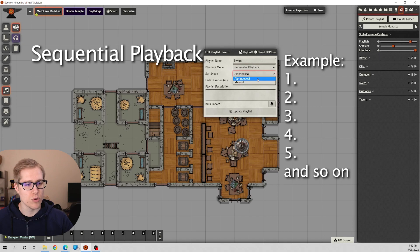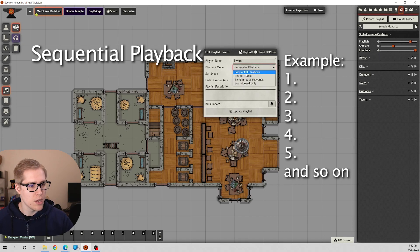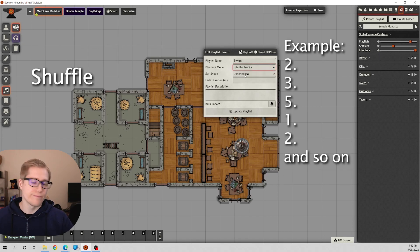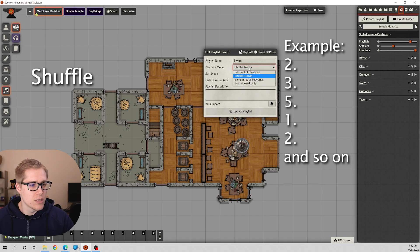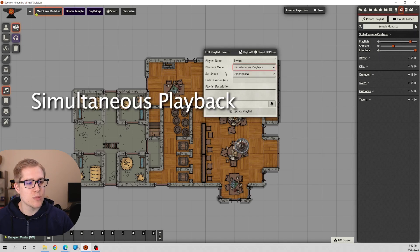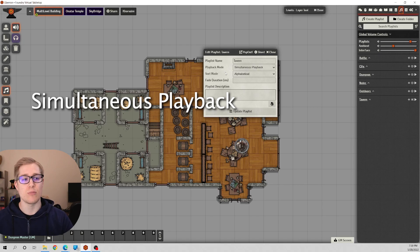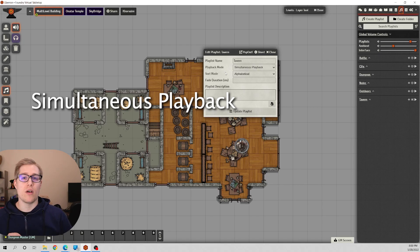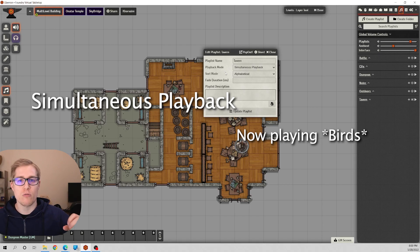You can change the way that you sort it by alphabetically or you can manually adjust that. Shuffle, it's shuffle. Simultaneous playback means that it will play all of the songs in that playlist at the same time.